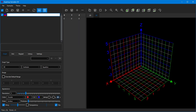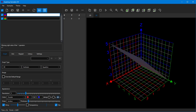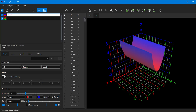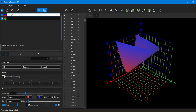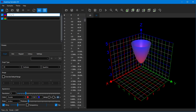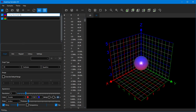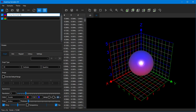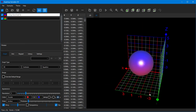Any equation that does not begin with z equals or y equals is called an implicit equation. For example, to plot a sphere of radius 3, type x-squared plus y-squared plus z-squared equals 3-squared.